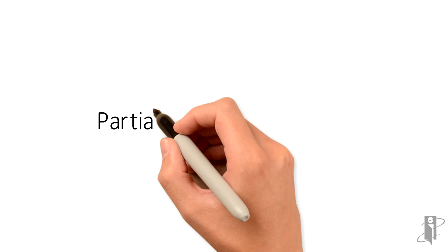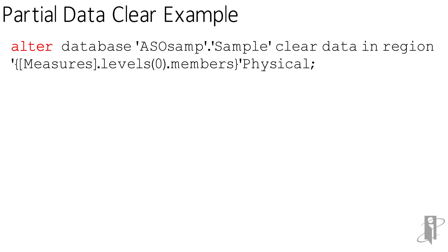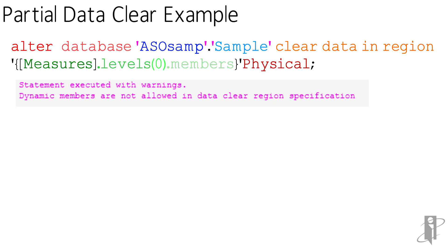In my first example, my partial data clear example, if I said something like ALTER DATABASE 'ASOsamp', 'Sample', CLEAR DATA IN REGION [Measures].level0.members, Physical, some of the members, the measures are dynamically calculated, and the partial data clear doesn't like that. And so what I get is something that says dynamic members are not allowed in a data clear region specification.